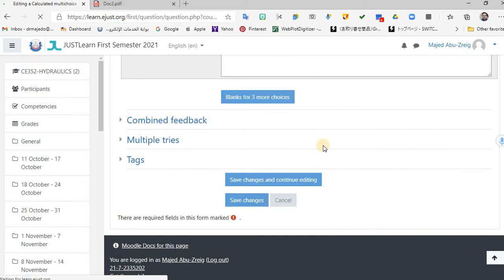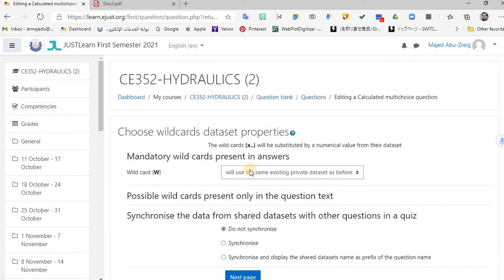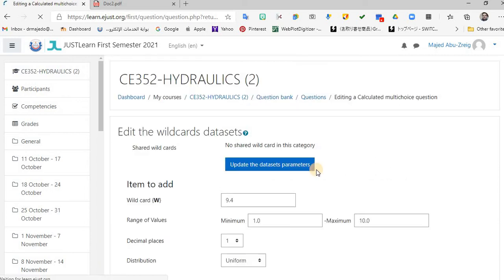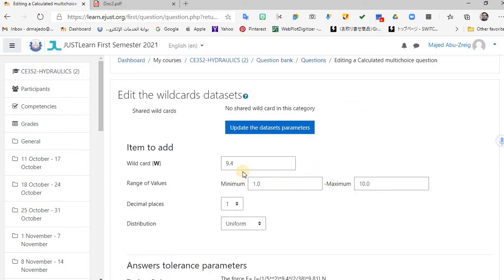Save changes. Once you reach the next page, it means the equations are correct. Do not synchronize wildcards because you only need this one wildcard W for this question — do not share it unless you have other questions that also use W. Then go to the next page.